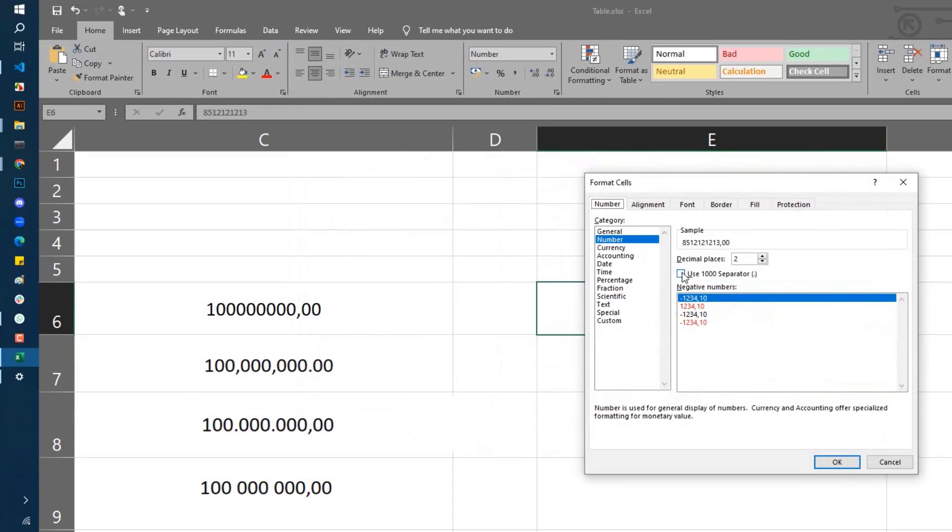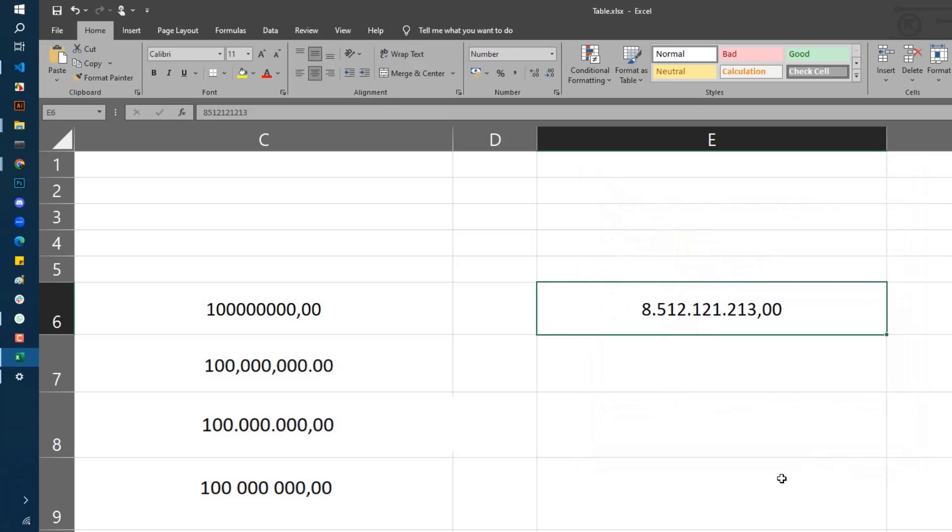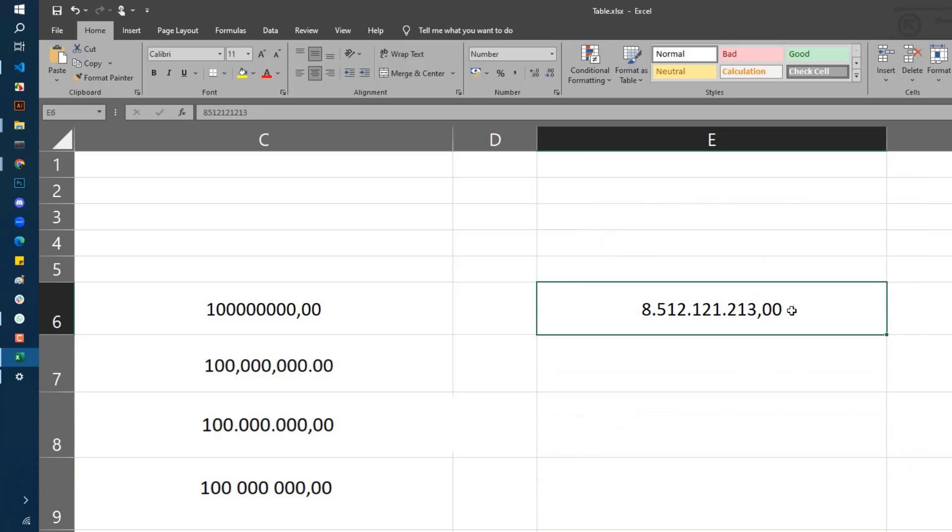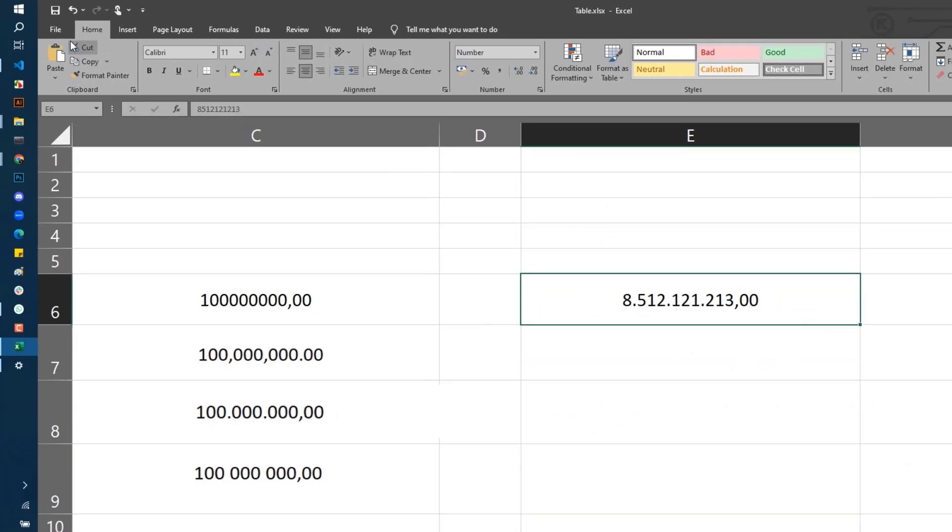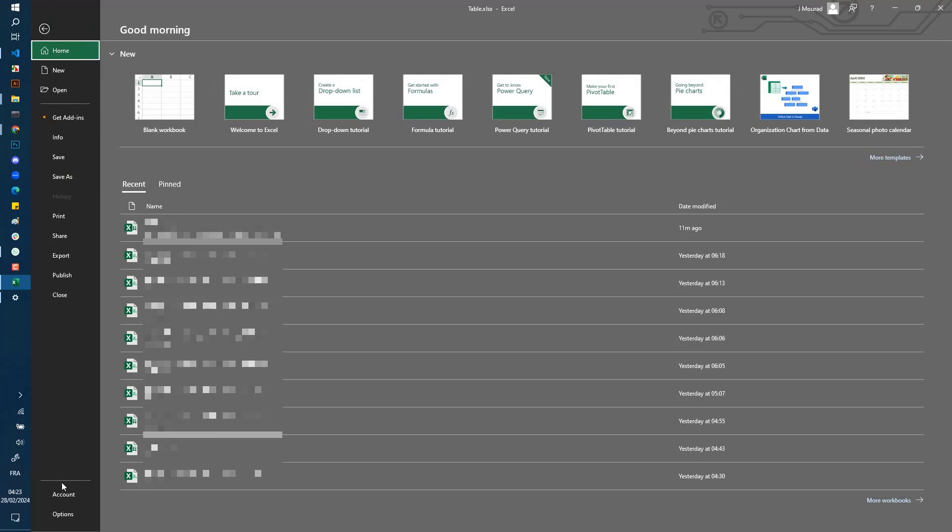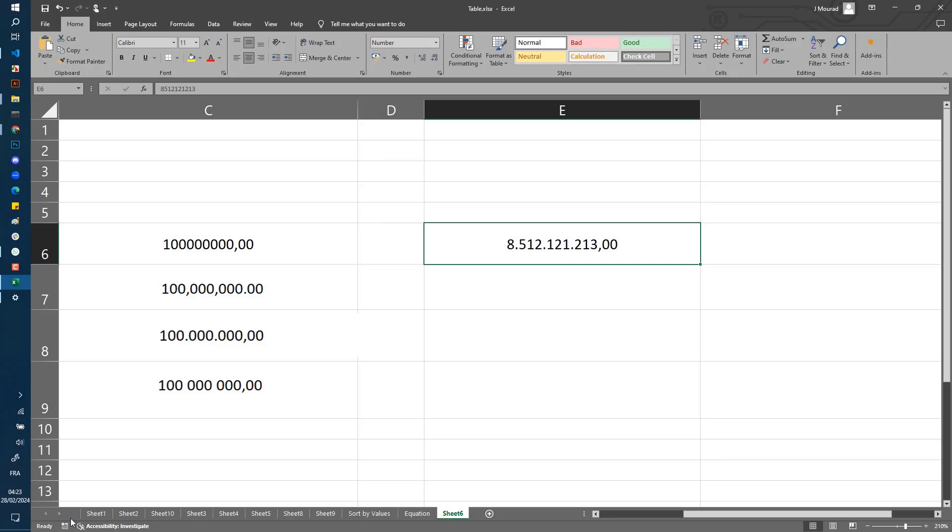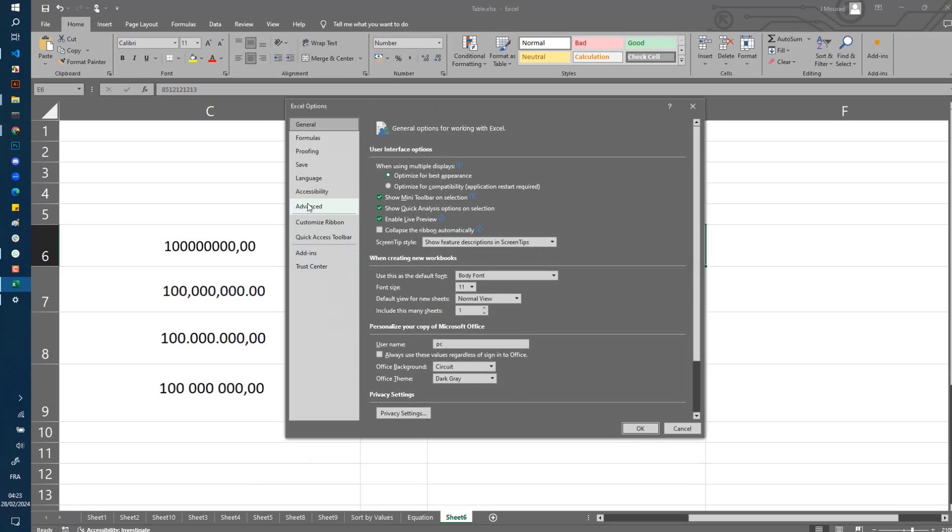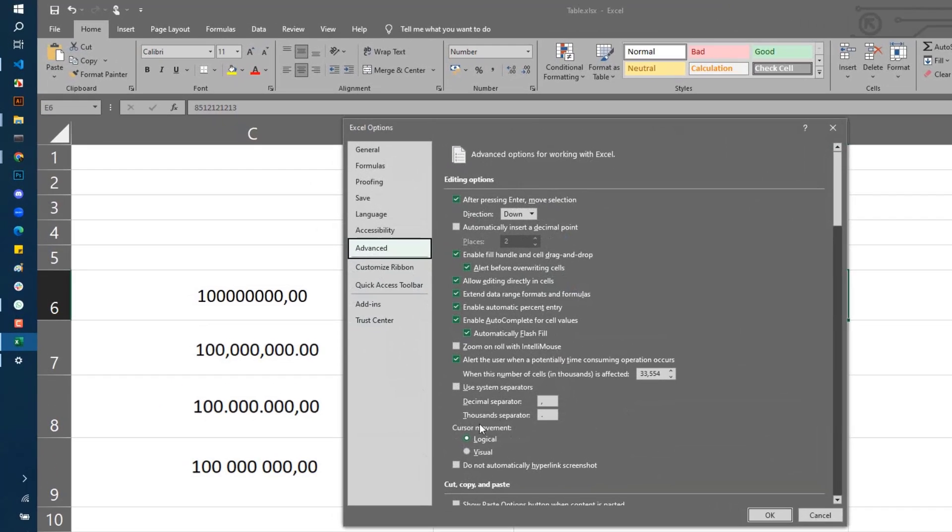Select number, use separator, and click OK. Now I have points as the thousands separator and commas as the decimal separator. To change this, let's go to File, Options, and go to Advanced.